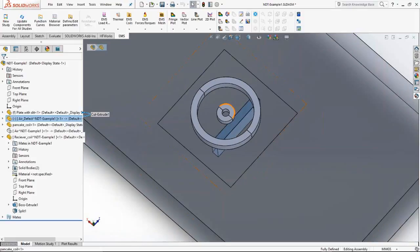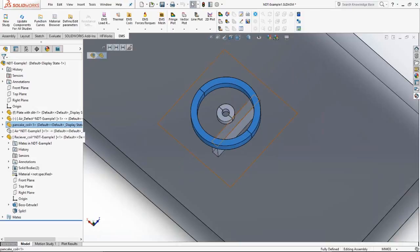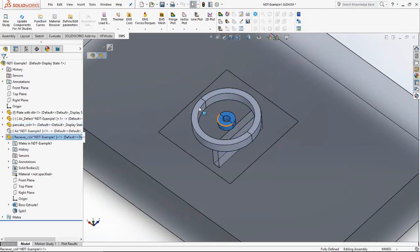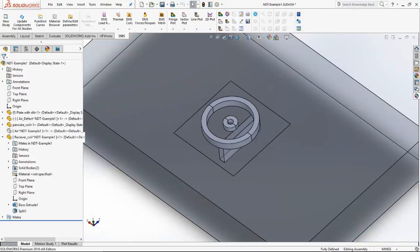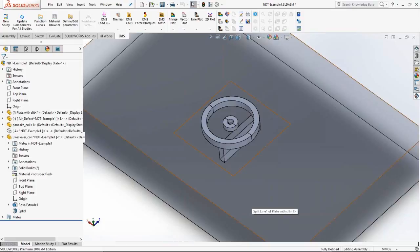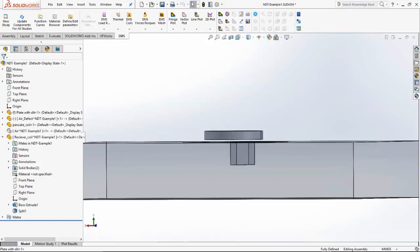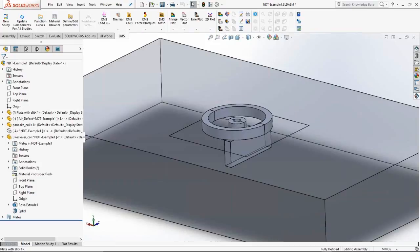There is an exciting pancake-type coil, which is commonly used in these applications, and there is also a receiver coil. The sensor is composed of the exciting coil, the receiver coil, and electronics — circuitry that helps determine the impedance and induced voltage of the receiver coil. The coil's volume, shape, and height above the evaluation surface are all designed in SolidWorks.